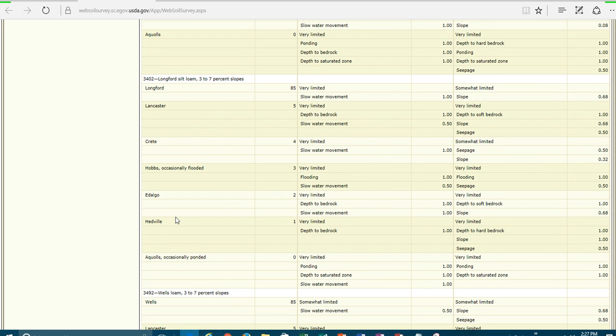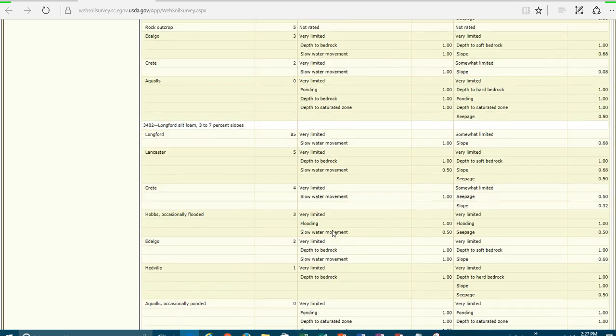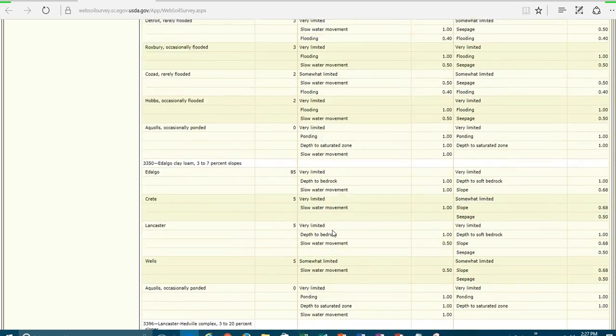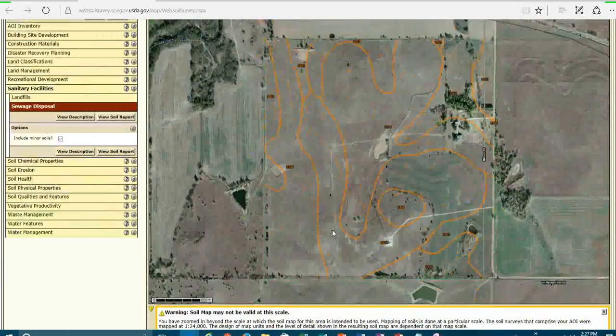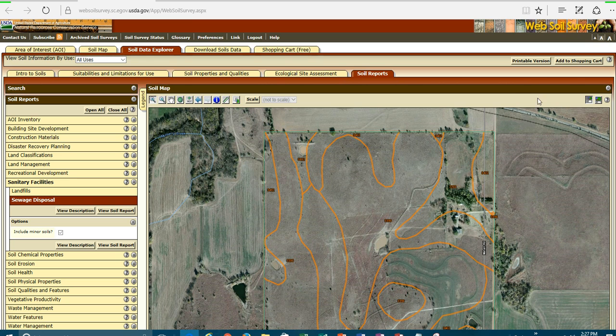And if we have a limitation, what's going to have to be overcome? For example, on the Hidalgo, the depth of bedrock and the slow water movement, we're going to have to develop a design for a septic system that will overcome these depth of bedrock and these slow water movements. And as I said, each one of these reports could be added to a shopping cart and then at the end added to a printable version.